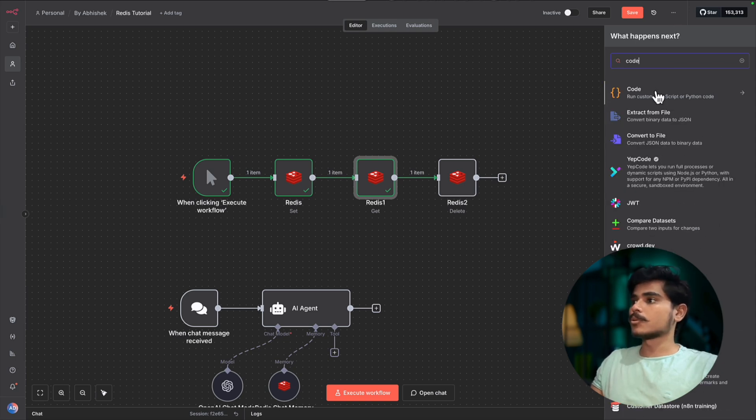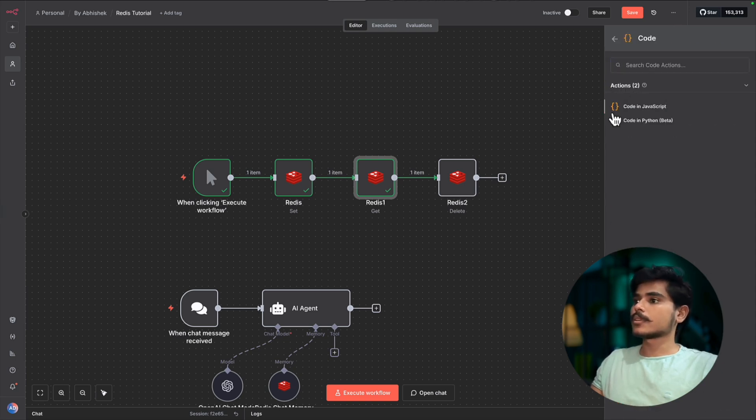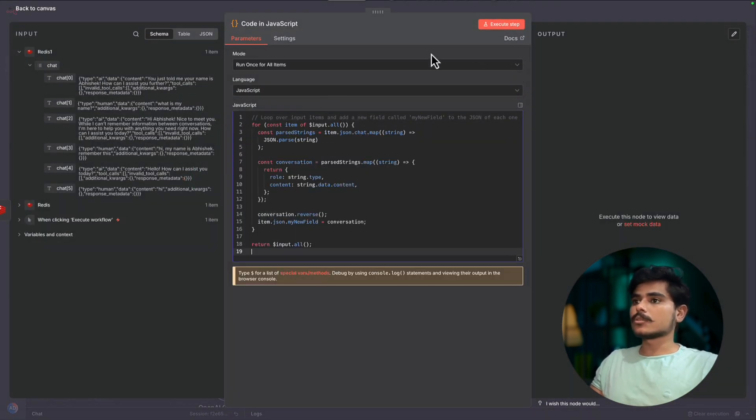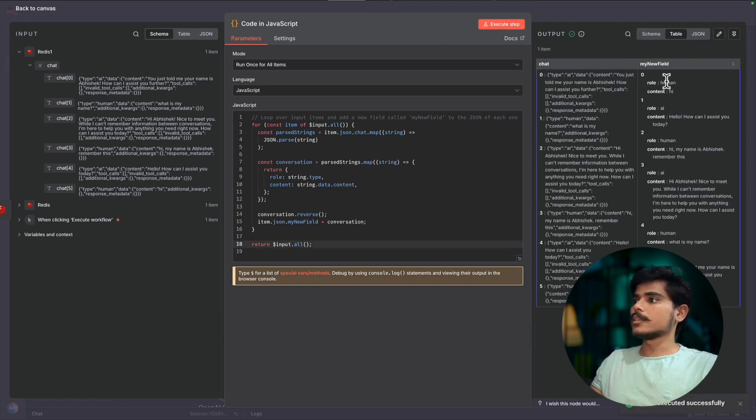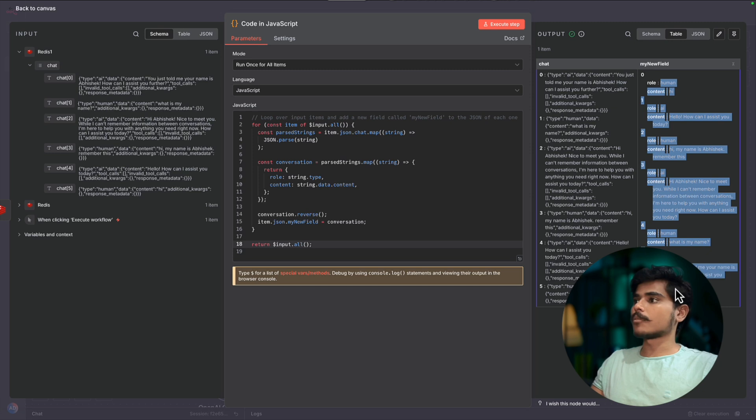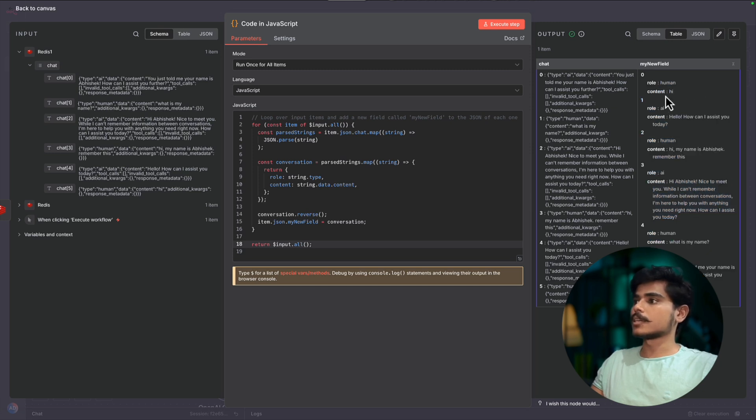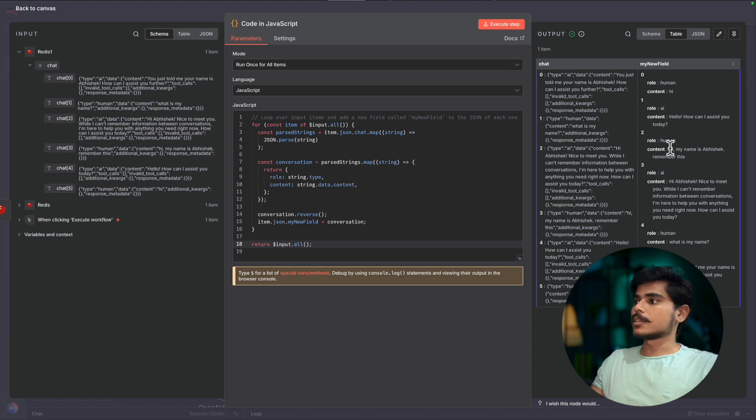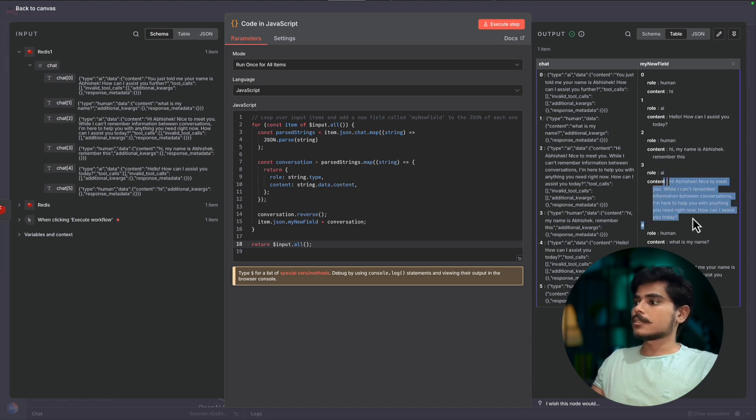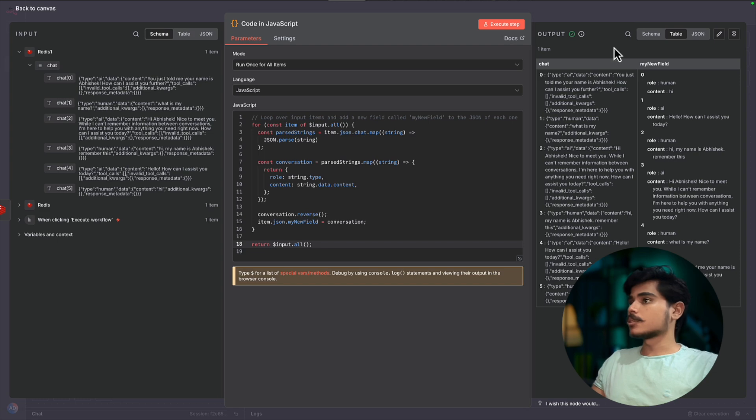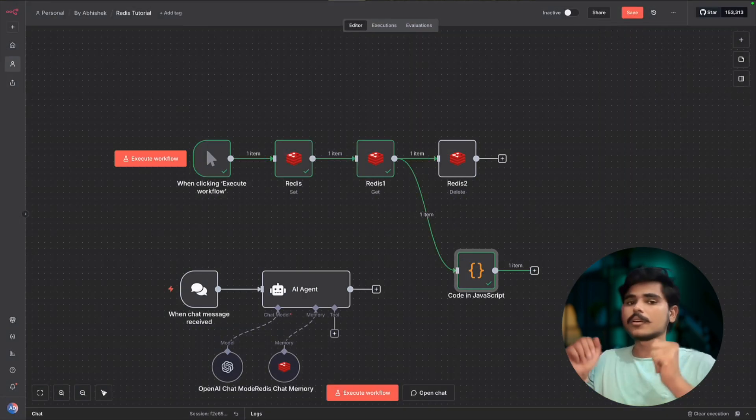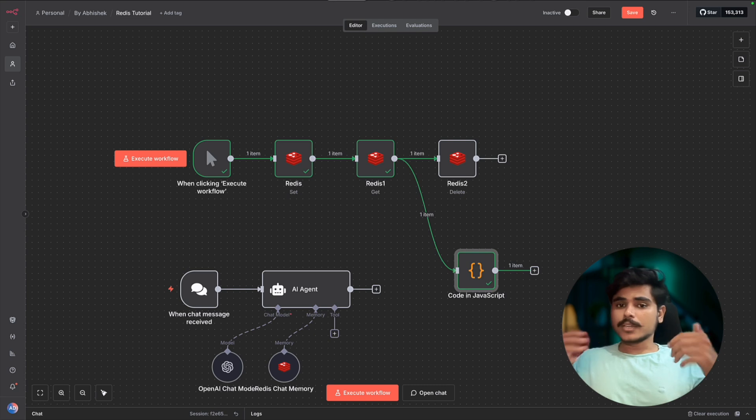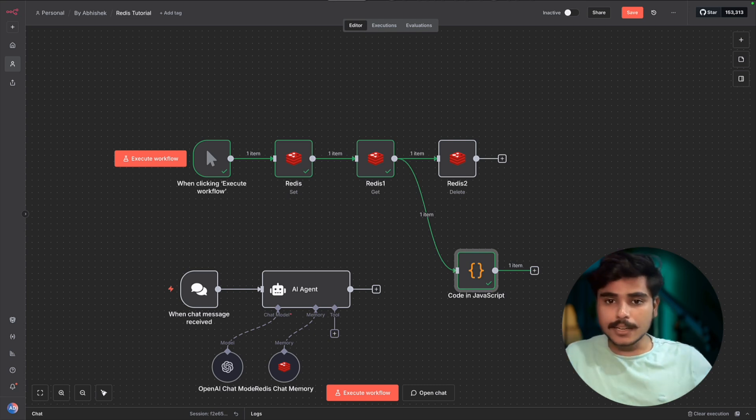We got it in an array and now we will reformat it in a way that can be readable. We will use the JavaScript code node. Using this code, we will be getting the complete data in a very readable format - role human, human said hi, AI said hello, then human said hi my name is Abhishek, AI said this, and so on. Later you can use the output of this code node in your workflow for any other purposes.